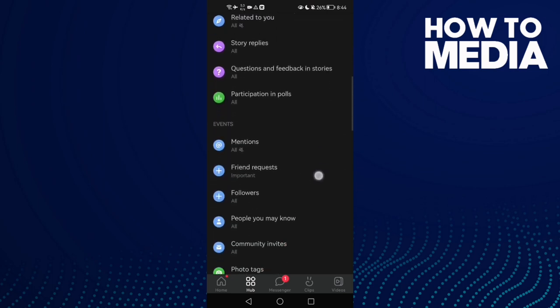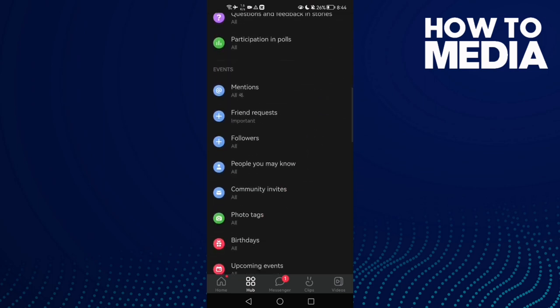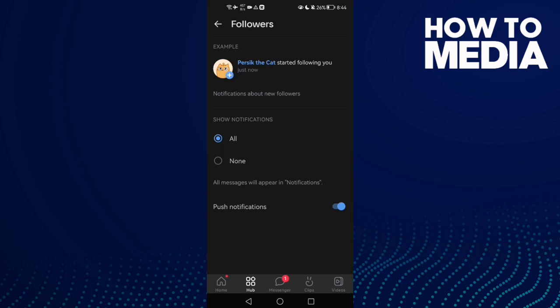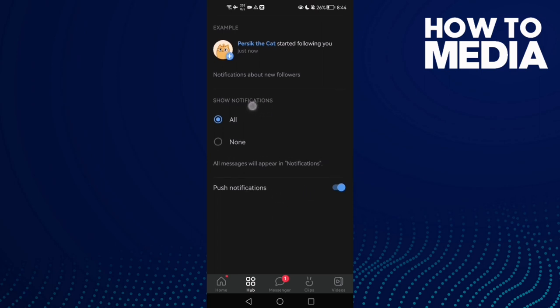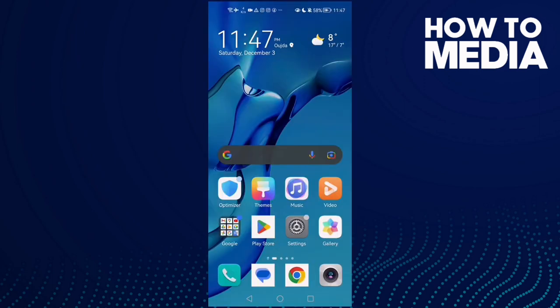Scroll all the way down until you find followers. Here it is. Now here you can manage it - you can show it or hide it, and you can turn off or on push notifications. That's it for today's video.